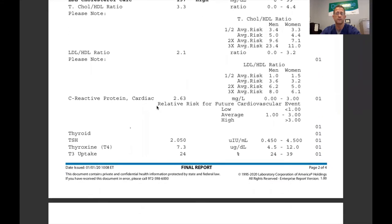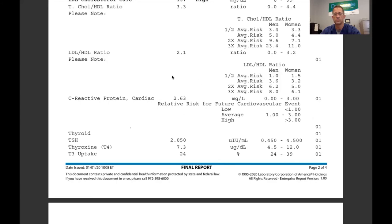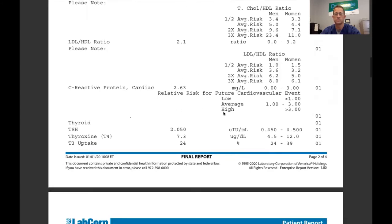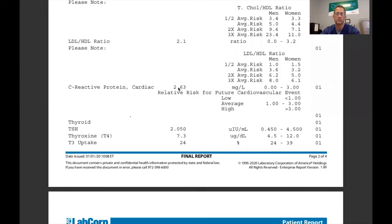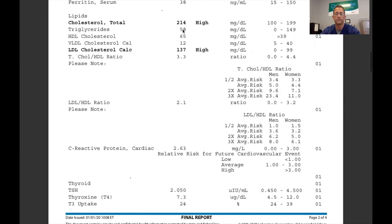If we haven't done a functional blood chemistry analysis, we don't know any of this. C-reactive protein measures inflammation — it's highly specific and has cardiovascular value. We want it below one for average risk of cardiovascular event. One to three is elevated risk. This person is at 2.63, so we want to work on that. Fixing problems is kind of nice because a lot of times you fix one problem and 10 symptoms get better — which means you spend less money on medication and you feel better.